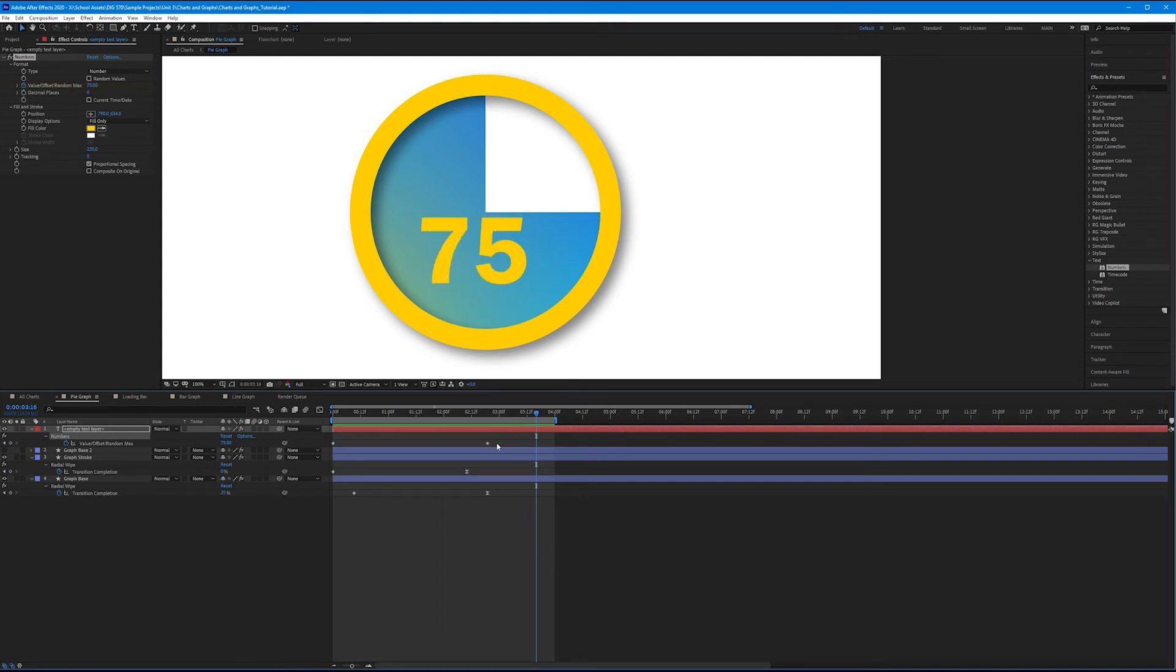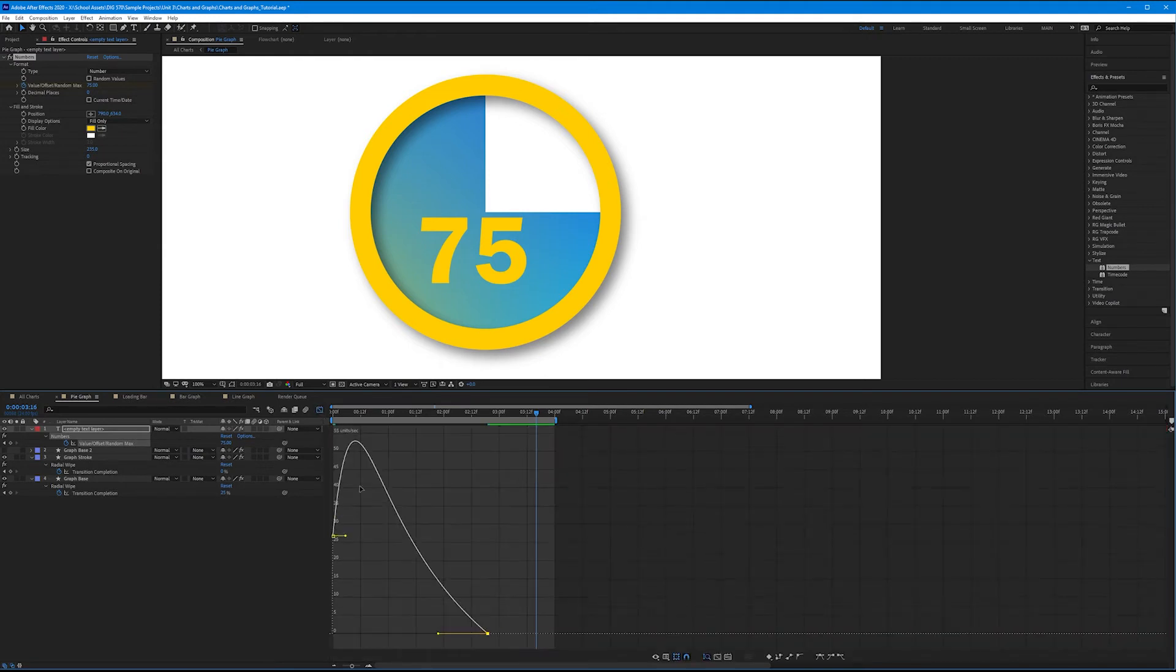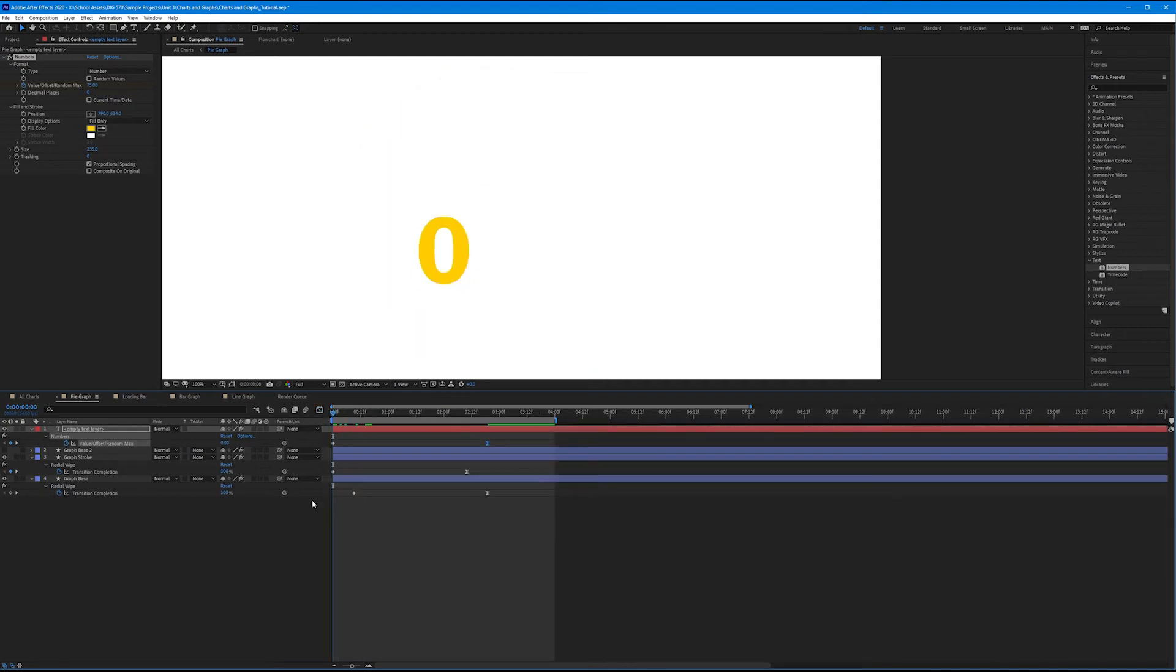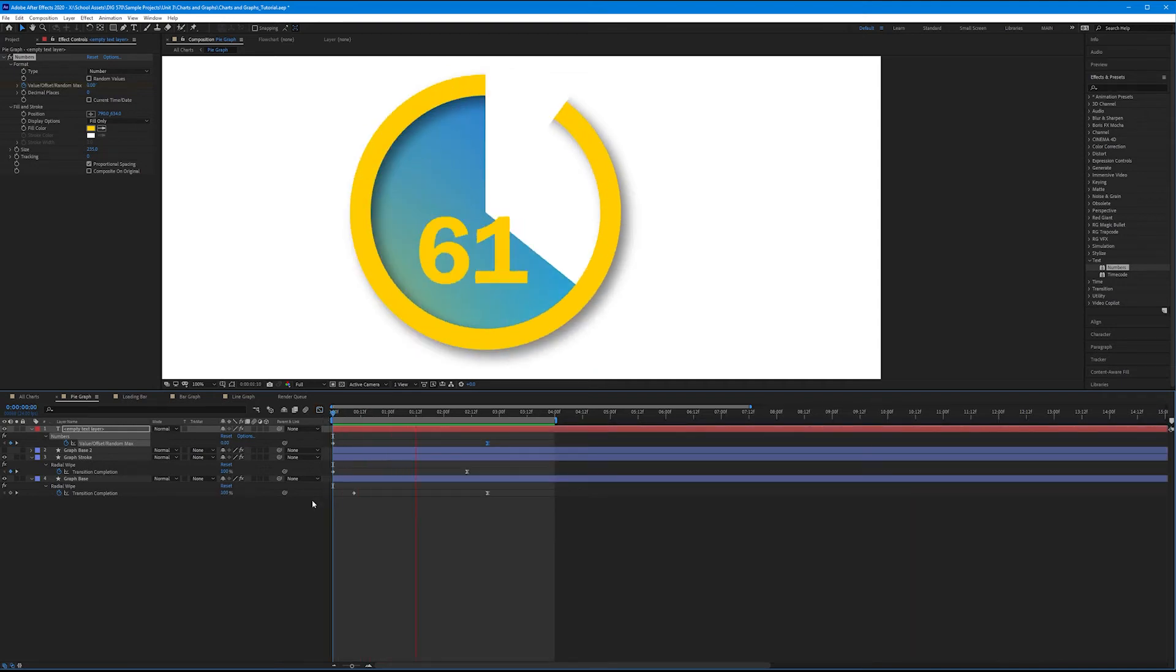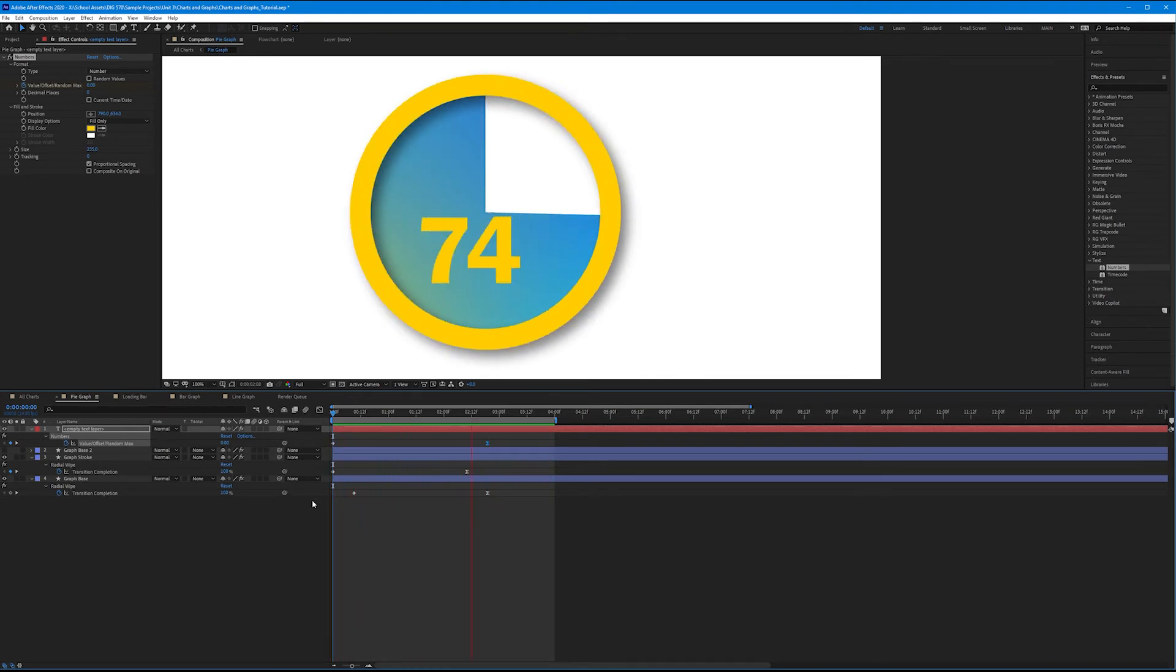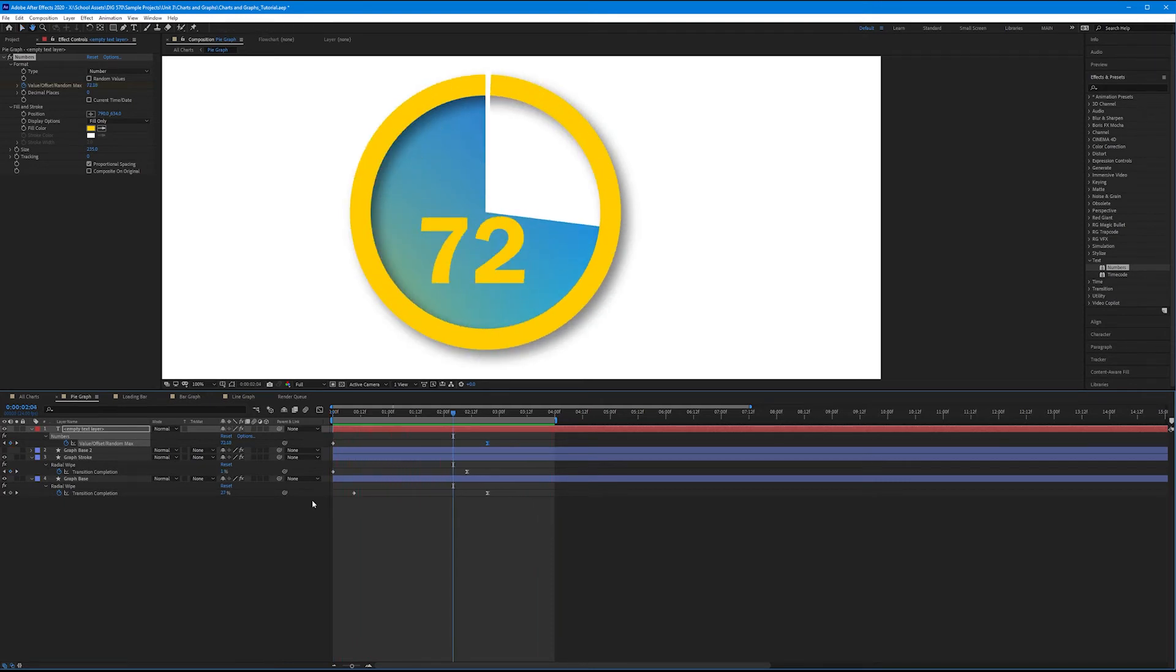Now let's simulate the ease as well. So I'm going to select the last keyframe for my value offset and hit F9 on the keyboard, come into our graph editor, and increase the influence to around 65%. Let's watch this. Now it kind of slowly ticks up as the pie graph slowly stops.